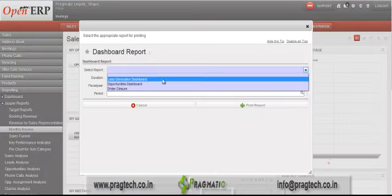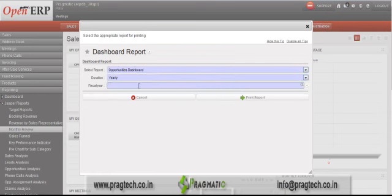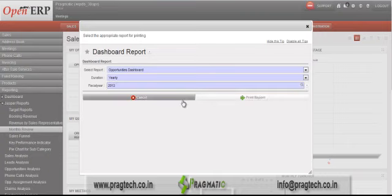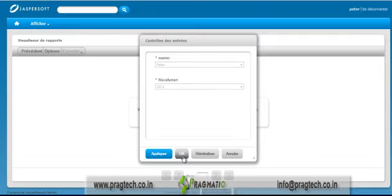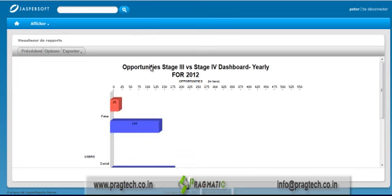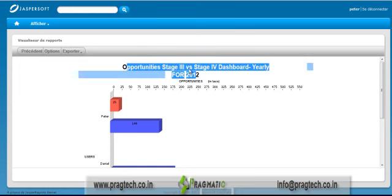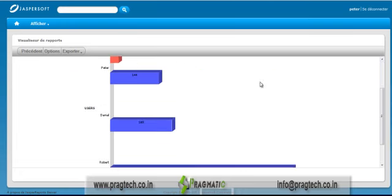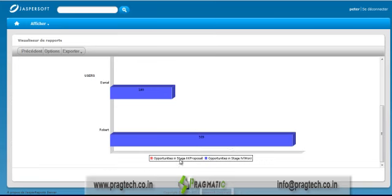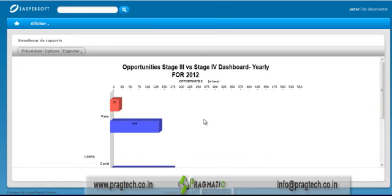In the same way under Monthly Review we can see the next Opportunities dashboard and Order Closure dashboard. Click OK and it will open the Opportunities dashboard, which shows opportunity-wise details — opportunities in stage three (proposal stage) and stage four (won stage) for a particular year or month and for different users. The revenue figures are shown on the bars.